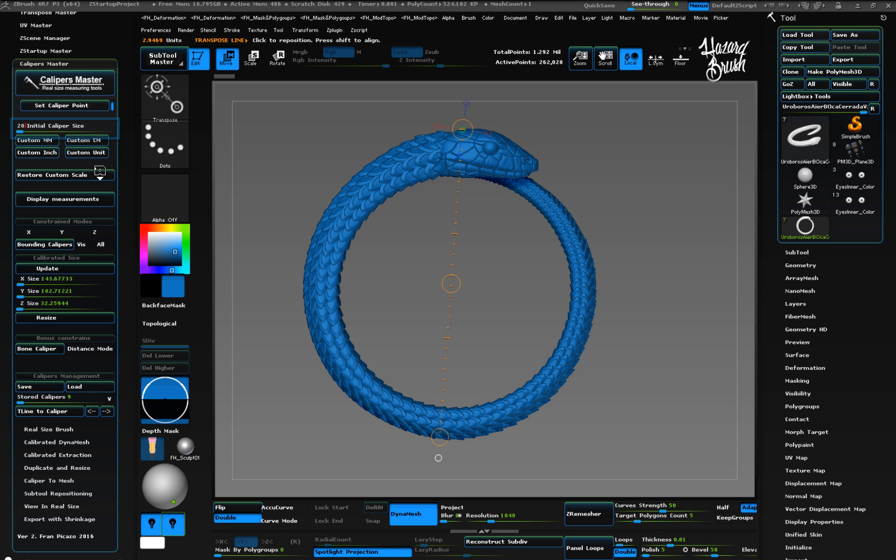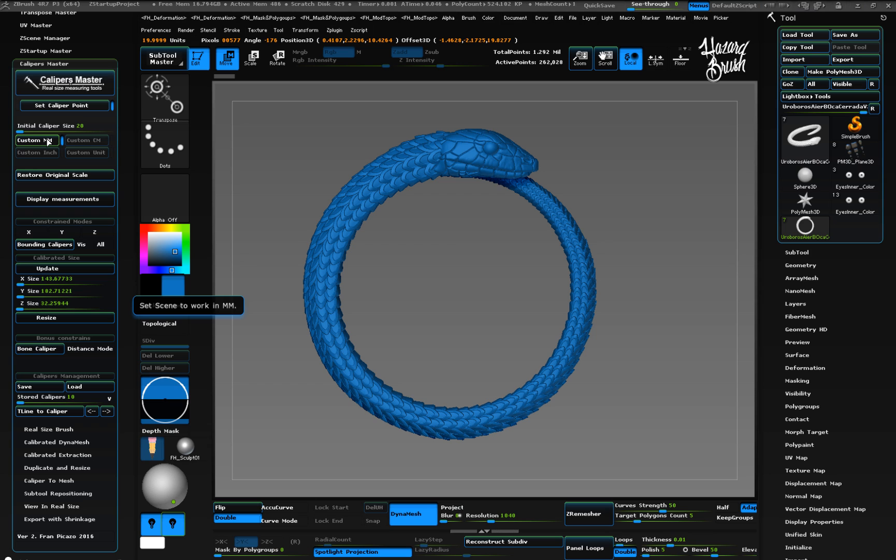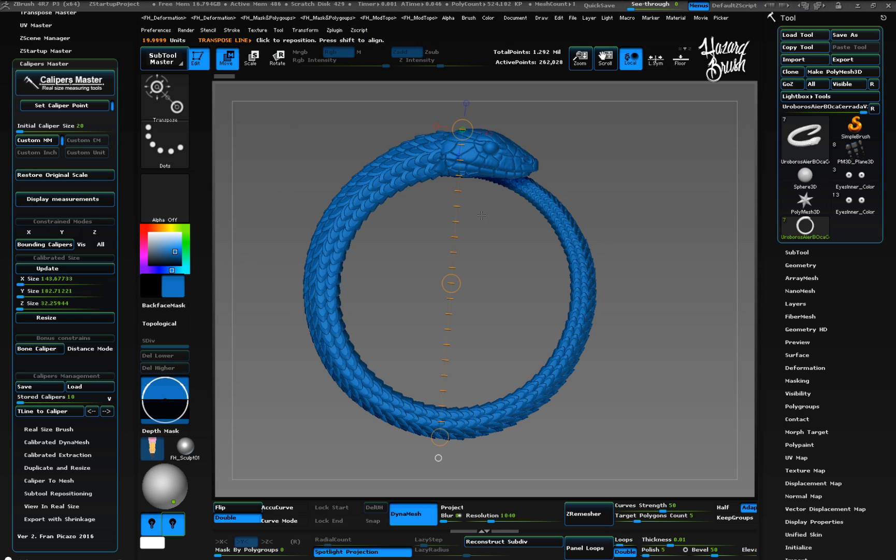Then choose from the units available. For this example, I am using millimeters. When selecting the custom units, Caliper's Master will calibrate your scene to work under your new scale.